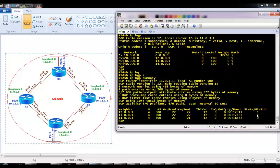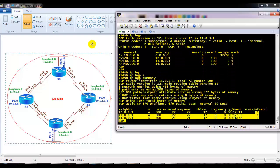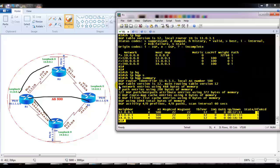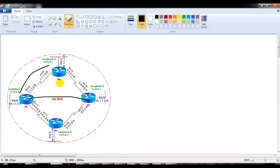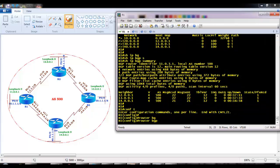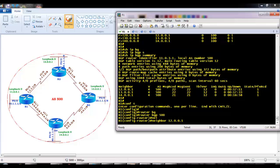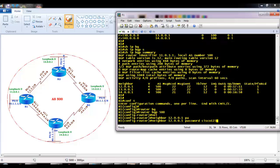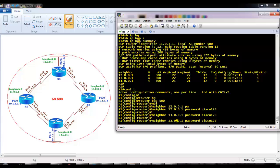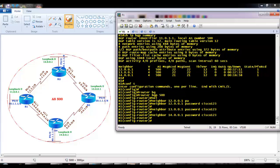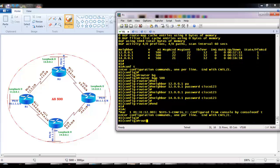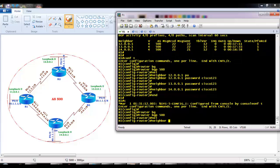Router 1 needs to form neighborship with routers 2, 3, and 4 with successful authentication. By default, no authentication is required, but to enable it, we configure: 'neighbor 12.0.0.1 password cisco123'. The same command needs to be applied for router 3 and router 4 as well. Optionally, you can also mandate BGP version 4 using the version command.